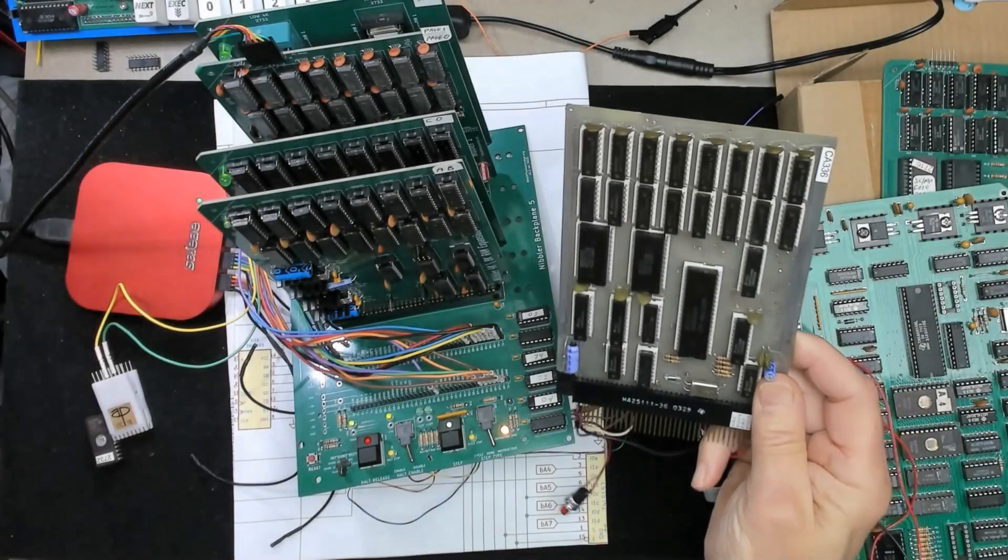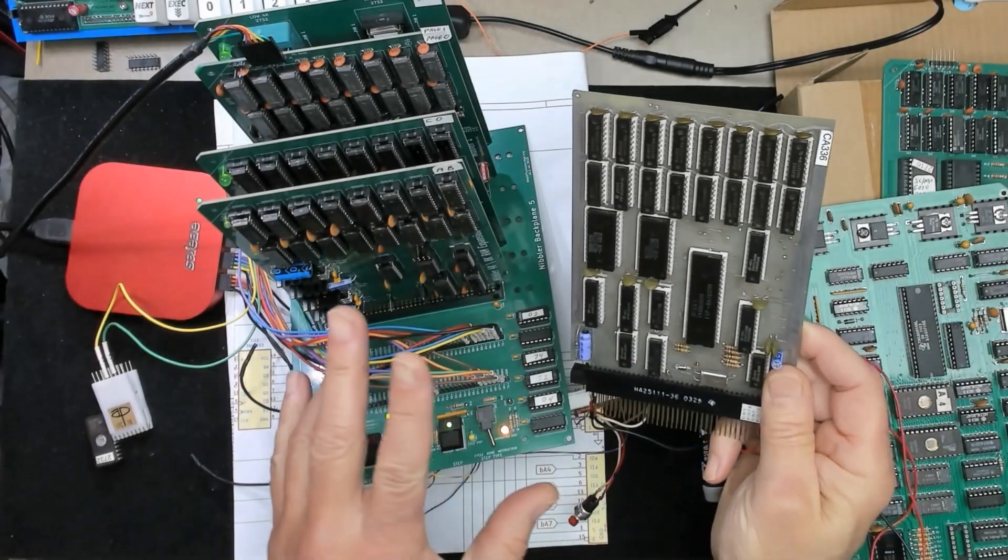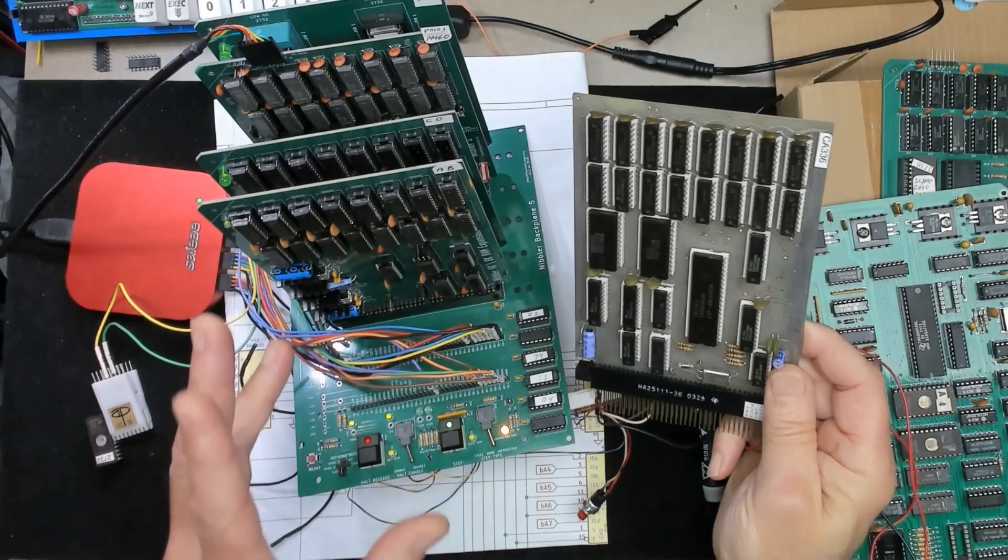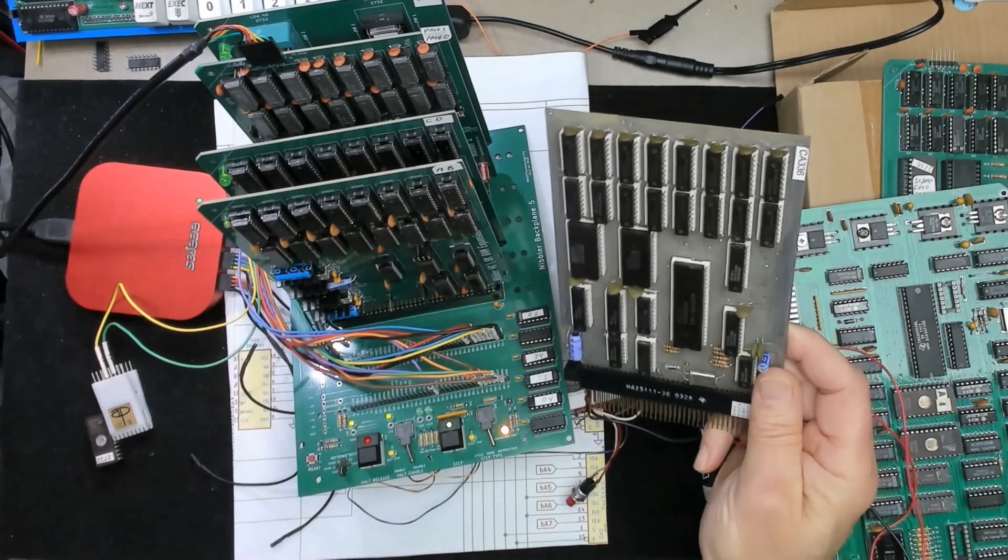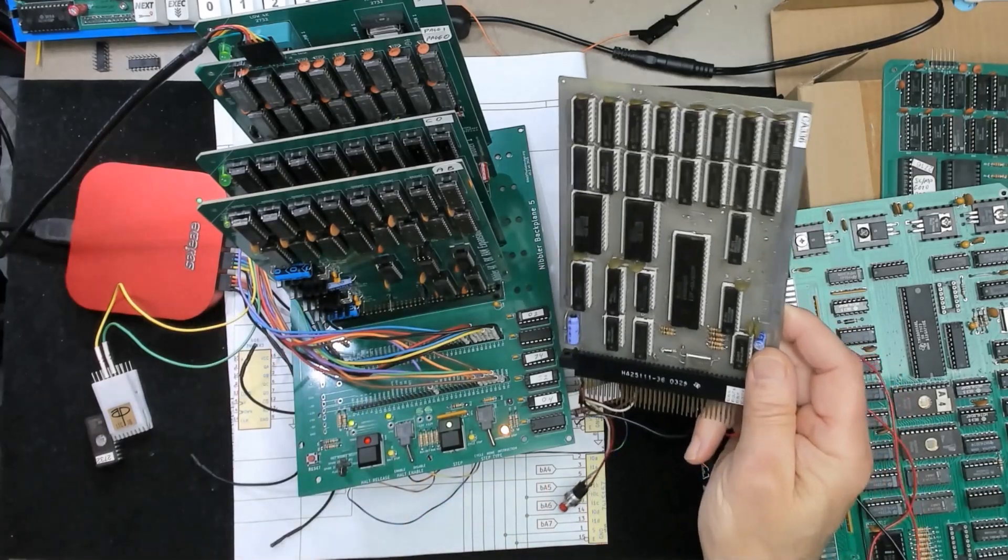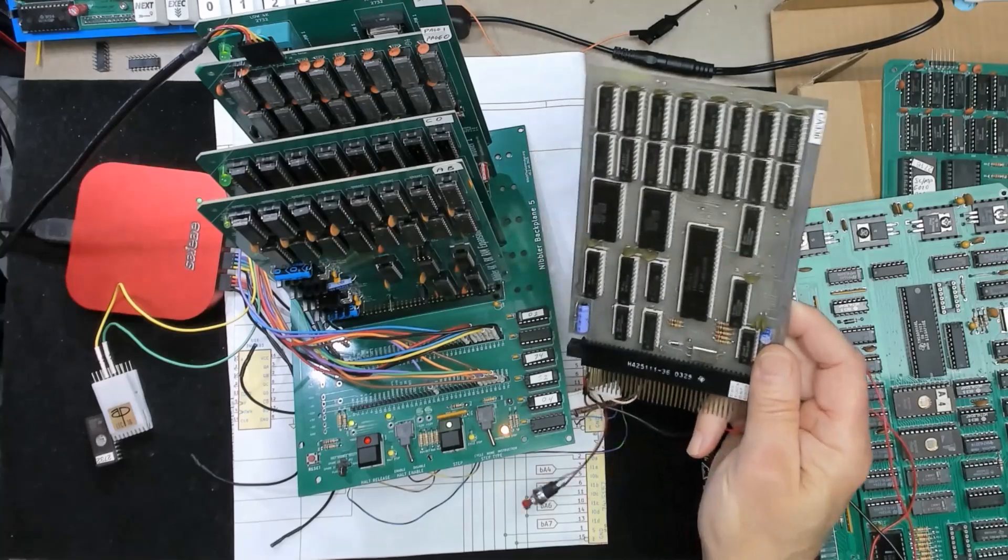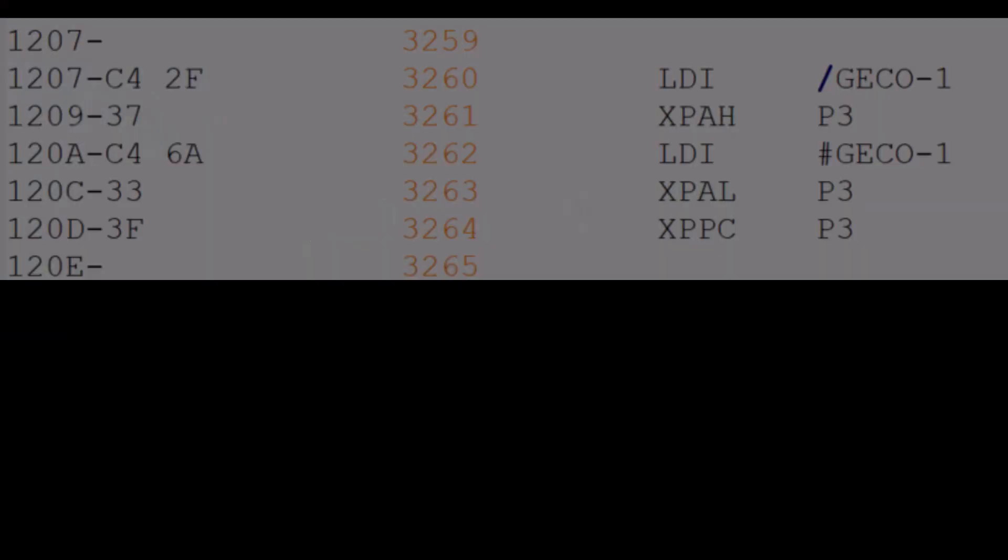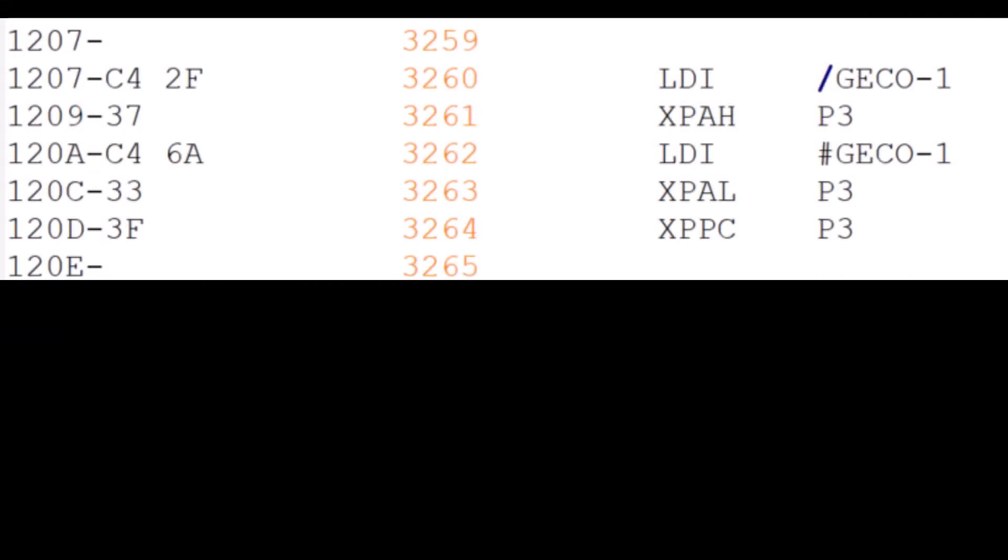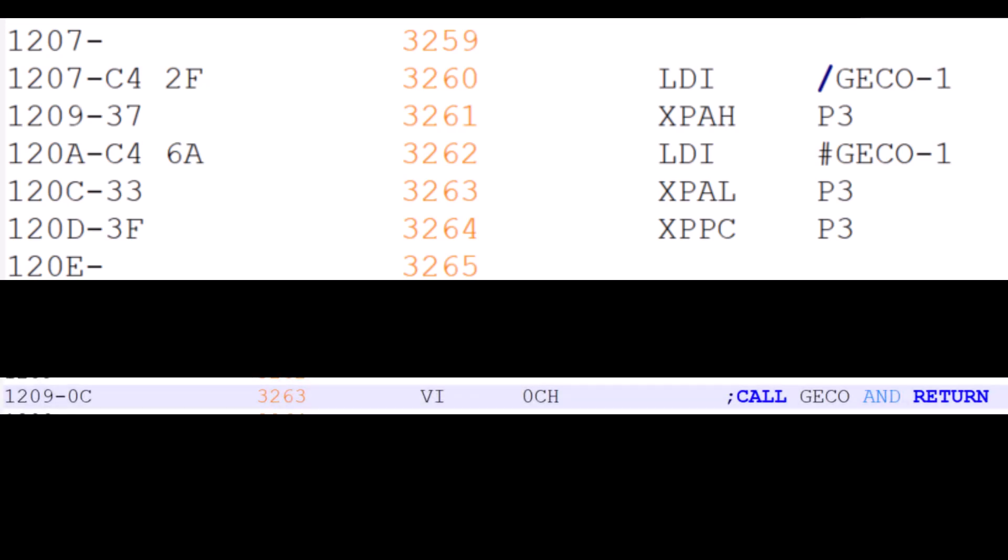I think that's pretty much it. With this decree we can now use the vector instruction for the things the code does the most like the GECO routine and the putc routine. Rather than set up P3 and do an XPPC that can be reduced to just a one byte vector instruction.